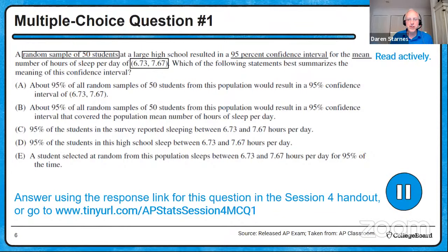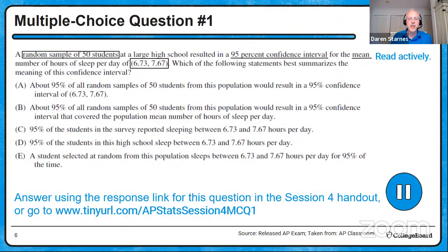Which of the following statements best summarizes the meaning of this confidence interval? Choice A: about 95% of all random samples of 50 students from this population would result in a 95% confidence interval of 6.73 to 7.67. Choice B: about 95% of all random samples of 50 students from this population would result in a 95% confidence interval that covered the population mean number of hours of sleep per day. Choice C: 95% of the students in the survey reported sleeping between 6.73 and 7.67 hours per day. Choice D: 95% of the students in this high school sleep between 6.73 and 7.67 hours per day. Choice E: a student selected at random sleeps between 6.73 and 7.67 hours per day for 95% of the time.